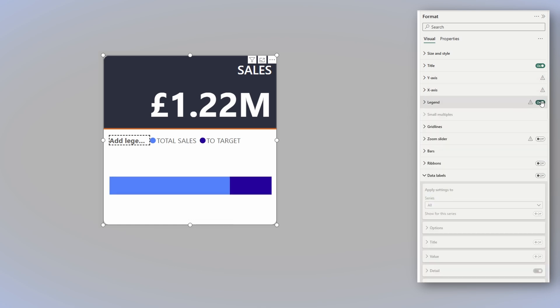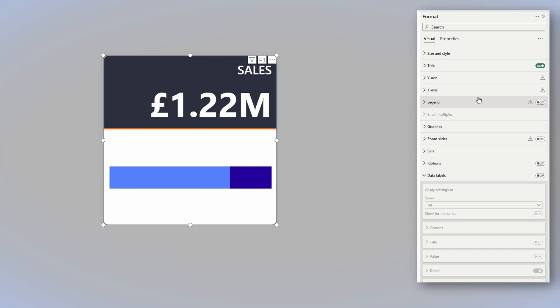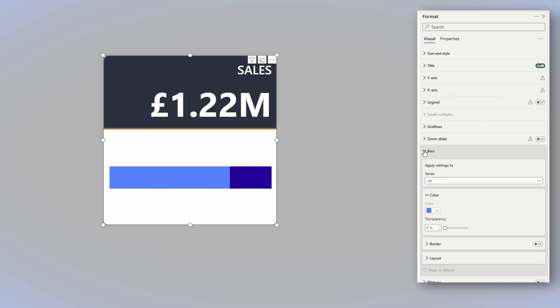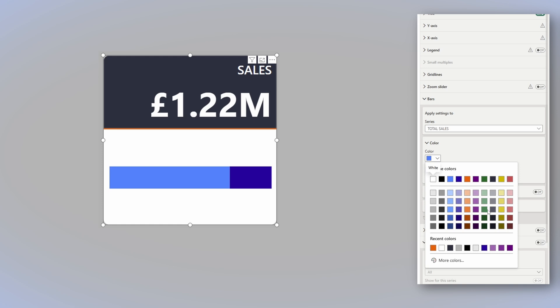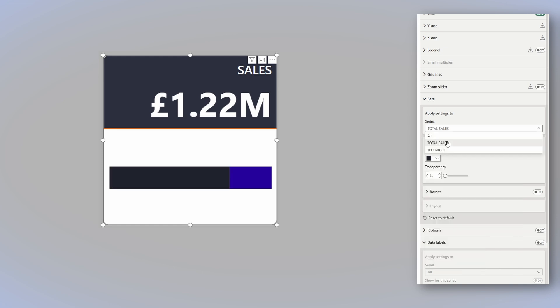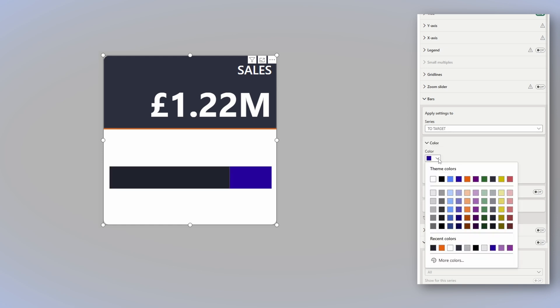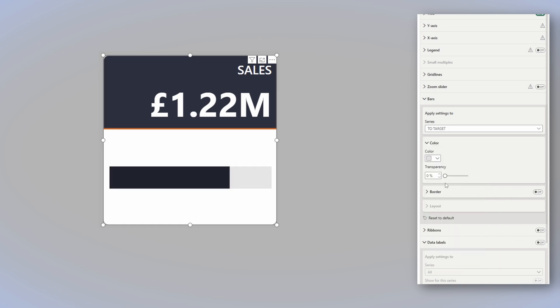Next, we need to remove the legend as we don't need it. So far, yes, it shows something but not necessarily what we want to see. So before we get there, let's change the colors of the bars. First of all, for the total sales, we will use a darker gray. And for the to target, we will use a lighter gray.